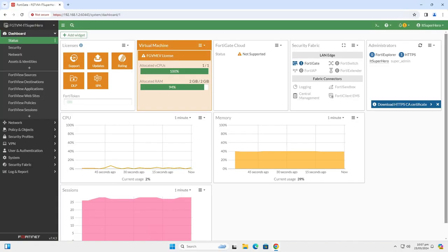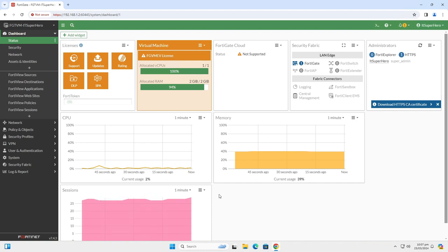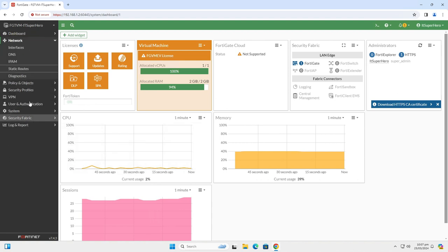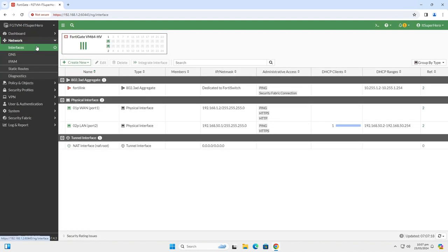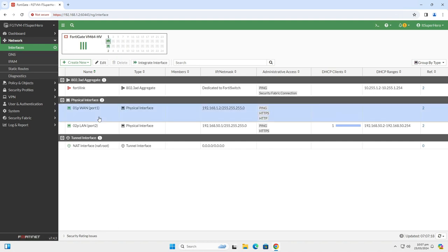Another thing to do in order to harden any FortiGate is to limit access to the external interfaces. Let's check this device. Go to Network, Interfaces and find your public facing interface. In this case it's Port 1, but on a hardware device, it is WAN 1. Select it and click Edit.